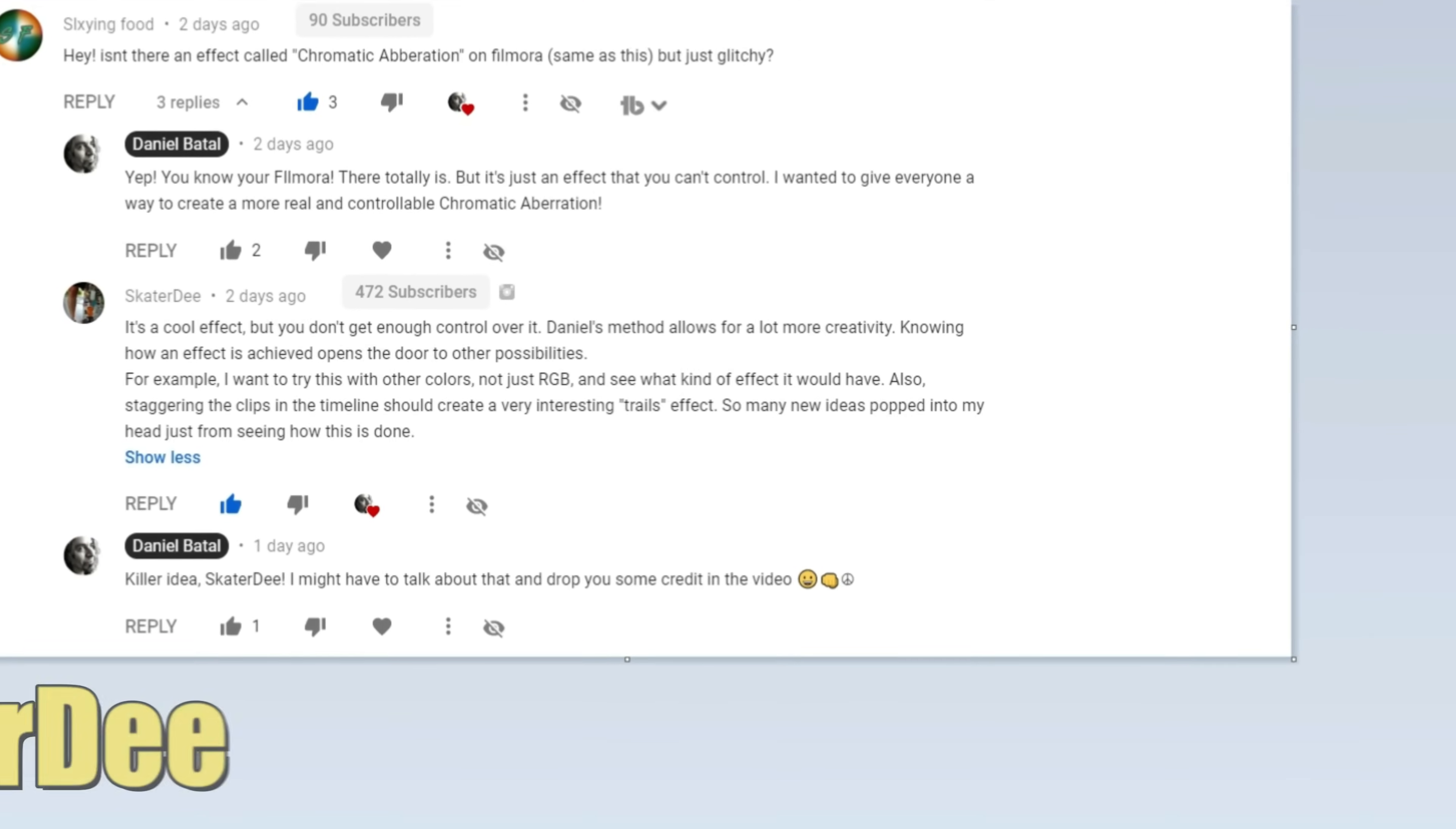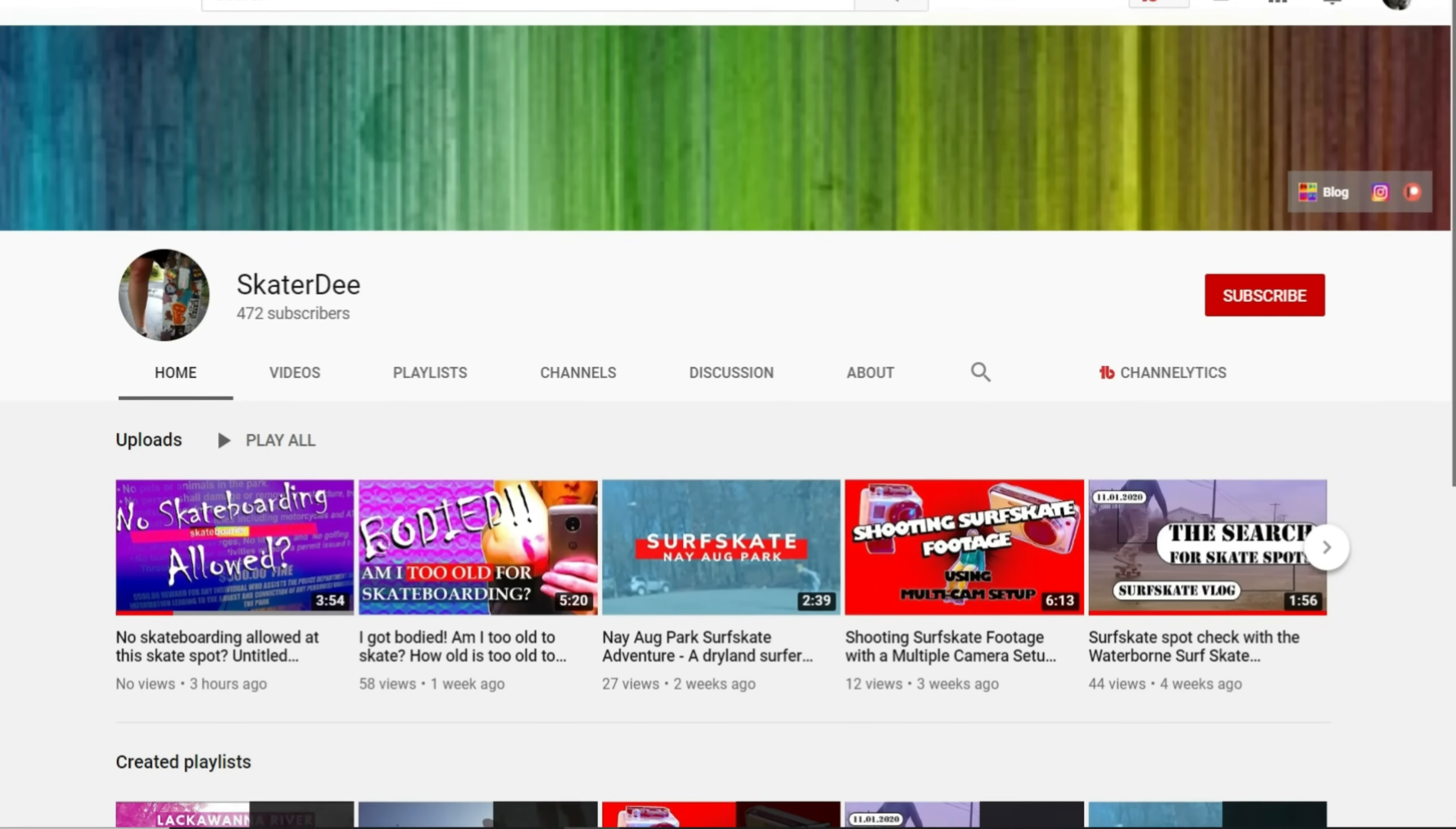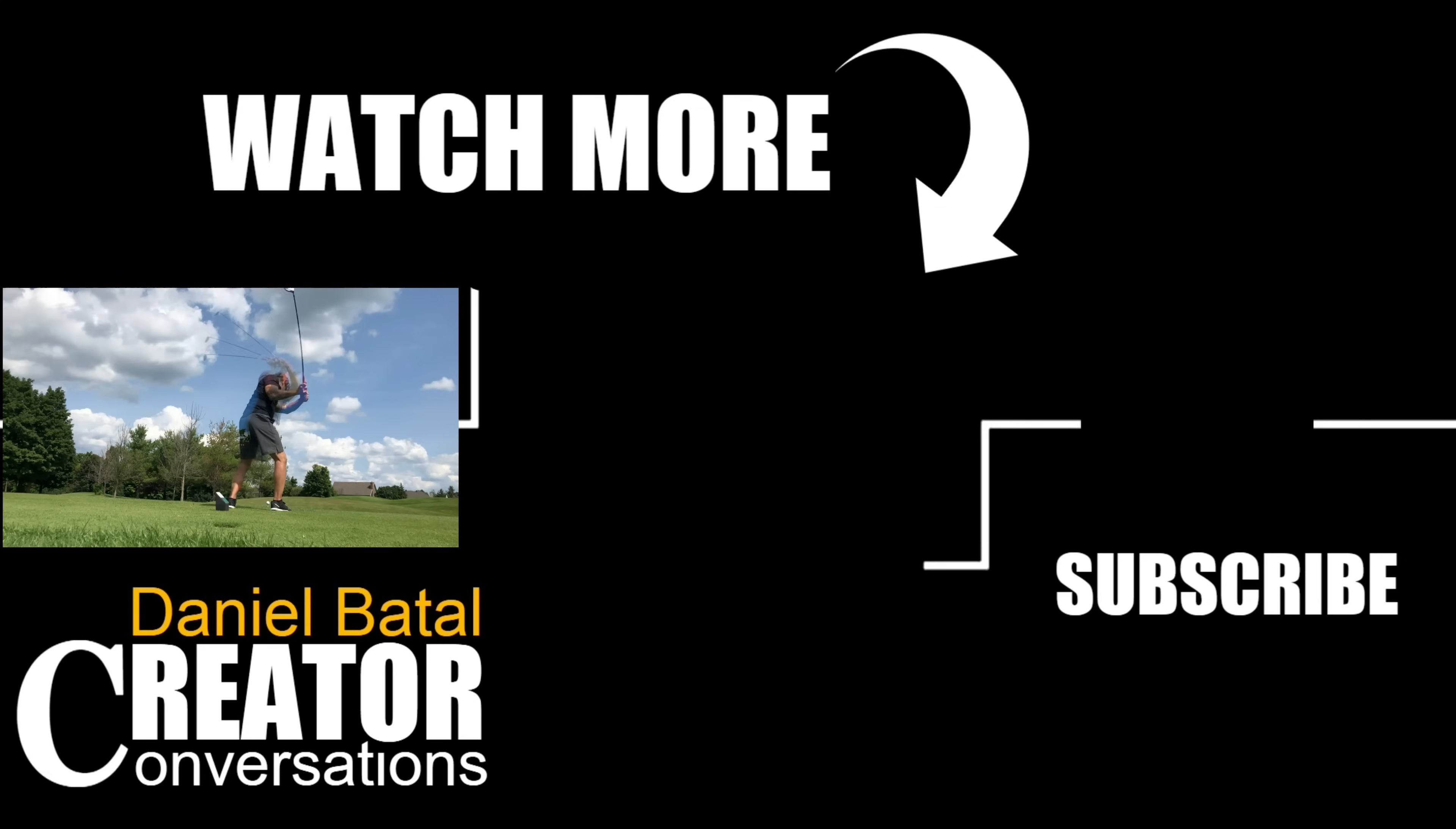I have to shout out my pal Skater D from the community for mentioning this idea in the comment section. You guys are the best. I learned just as much from you as you ever learned from me. So keep coming with the great ideas. And stop by his channel and check out his content too. And if you want to learn more Filmora tips, tricks, and techniques, click the video on screen now and the ones I've got pinned down in the description and comments below. Peace.